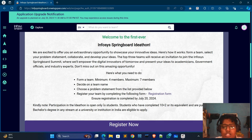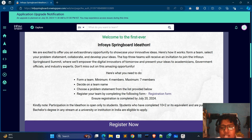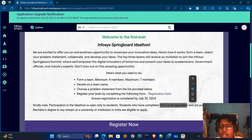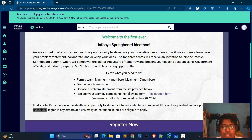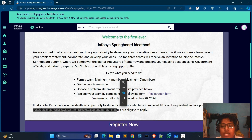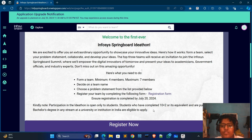The eligibility is only for students who have completed 10+2 or equivalent and are pursuing any bachelor's degree in any stream at a university in India. They are eligible for this Ideathon.